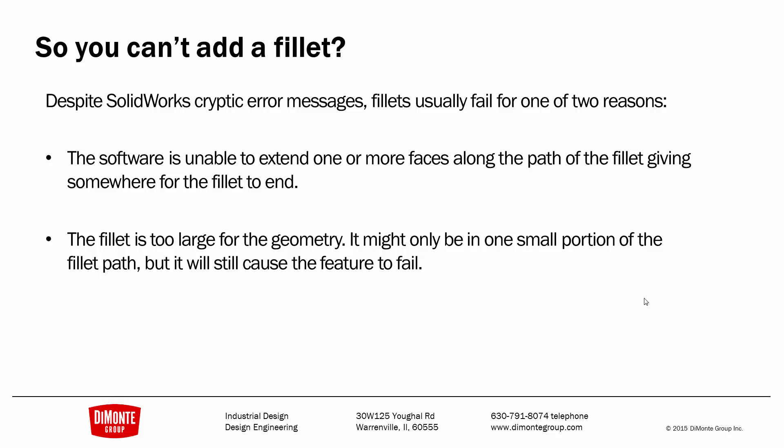Like we saw in the theory video, the software may be unable to extend one or more faces along the path of the fillet, thus giving the fillet somewhere to end. Or perhaps the fillet is too large for the surrounding geometry. It might be only too large in one spot along the fillet path, but it will still cause the whole fillet to fail.